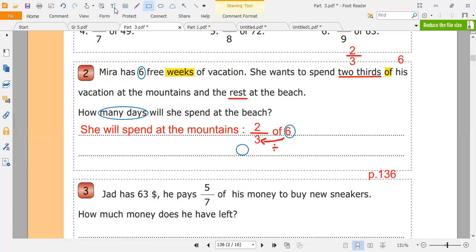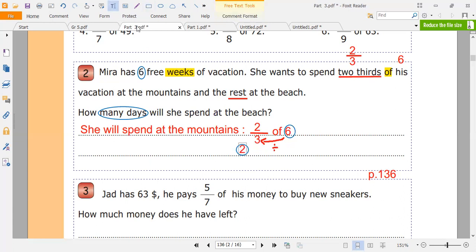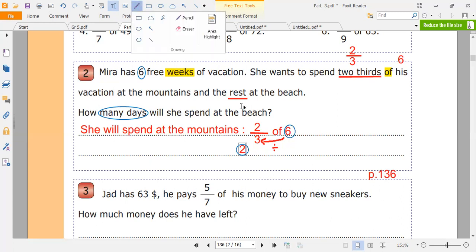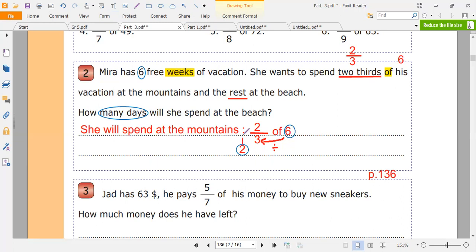Six divided by three equals two. Now we multiply two by two. Two times two equals four. Two-thirds of six weeks — so four weeks.